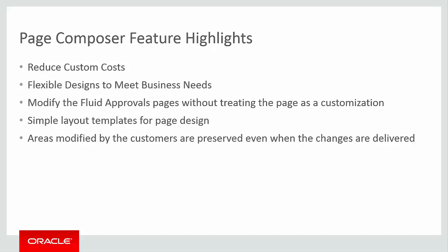PeopleSoft Page Composer enables your administrators to design the content and layout of fluid approval pages based on your business needs, using a desktop, laptop, or smartphone.